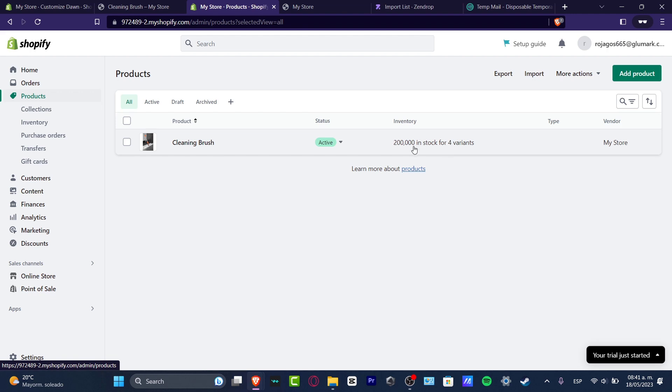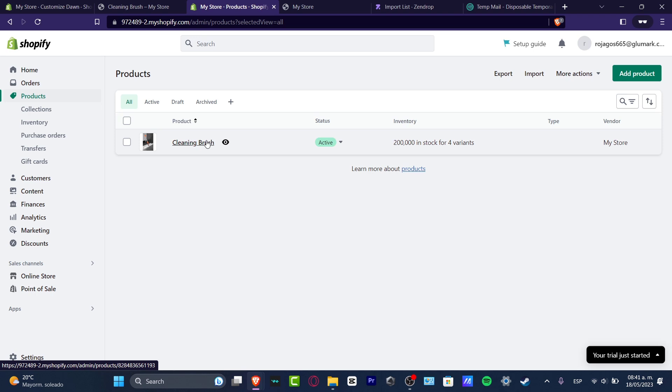You can see the inventory, the status, the type, the bundle, and the name of the product — so it's actually looking really great.